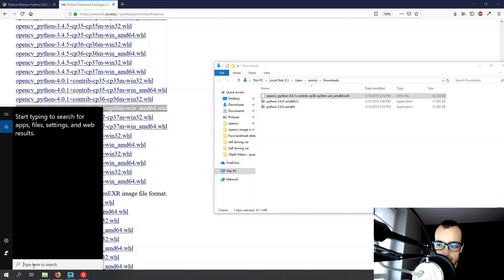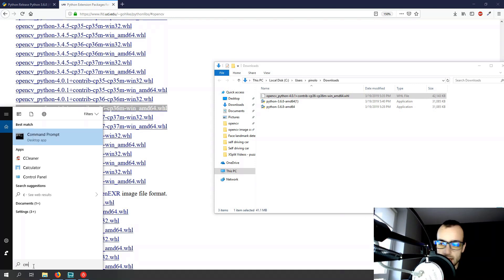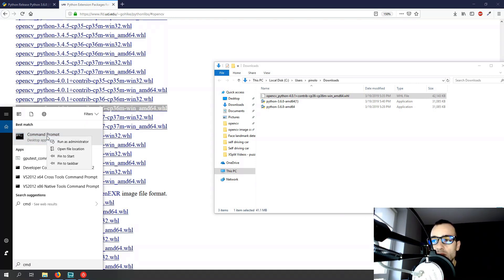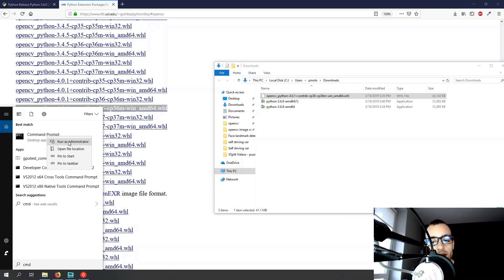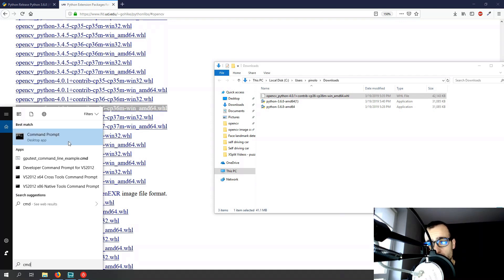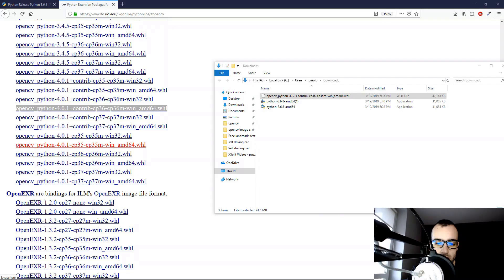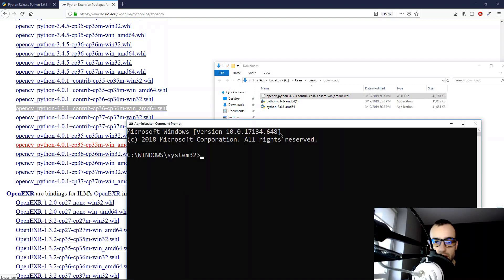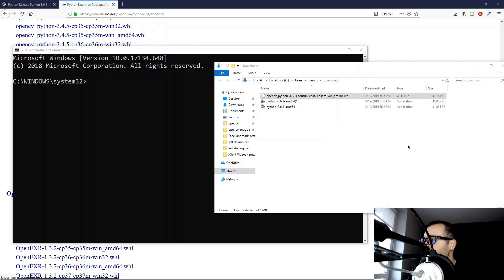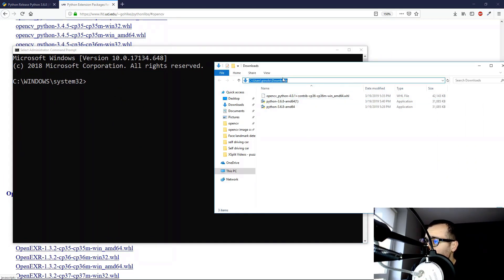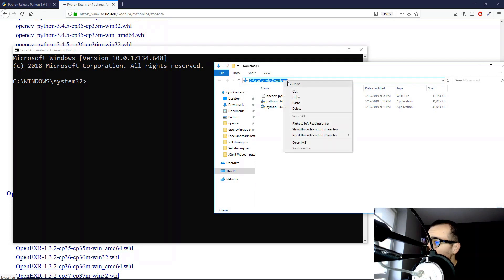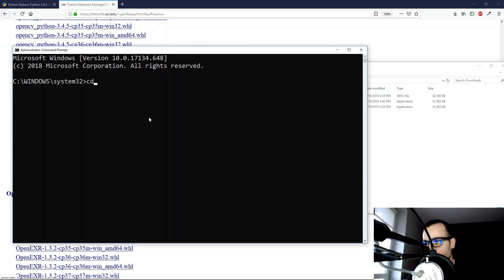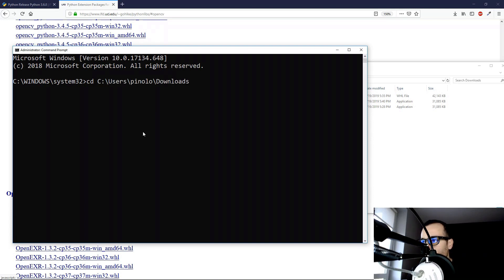So let's again open the prompt command of Windows. I will type again CMD. Let's remember this time to open it, we run as administrator, as we are going to install the file and we need some extra permissions. So run as administrator, and then we can move on.